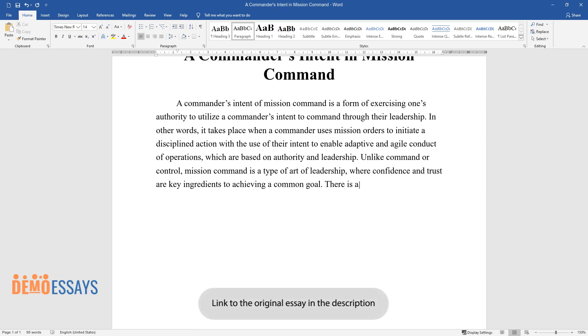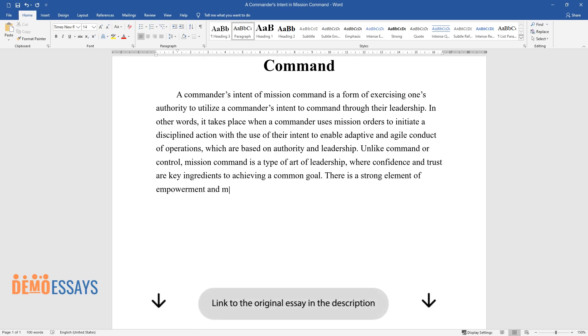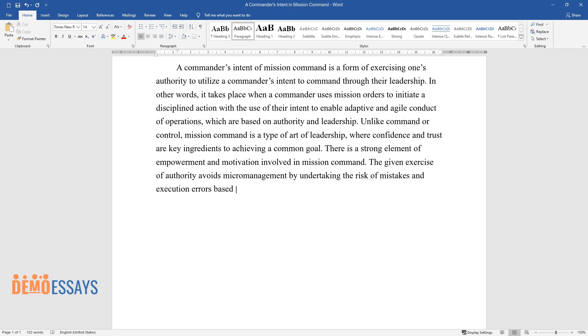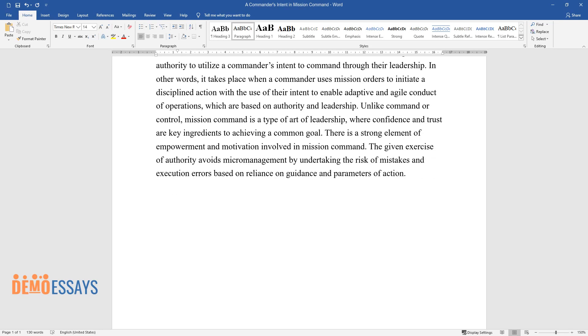There is a strong element of empowerment and motivation involved in mission command. The given exercise of authority avoids micromanagement by undertaking the risk of mistakes and execution errors based on reliance on guidance and parameters of action.